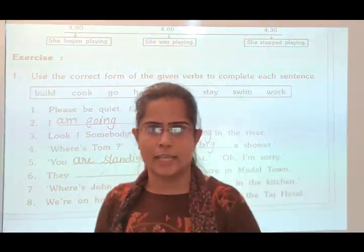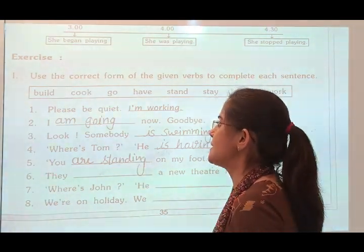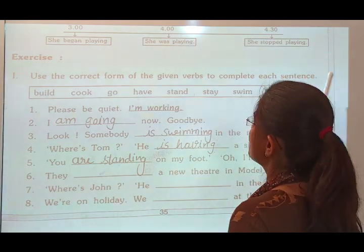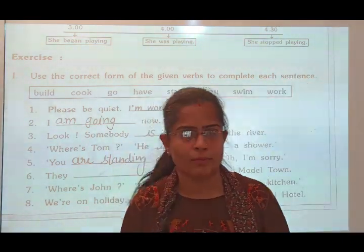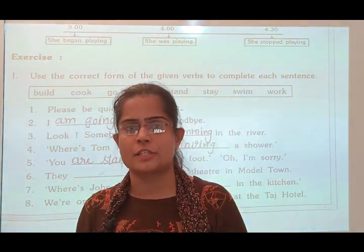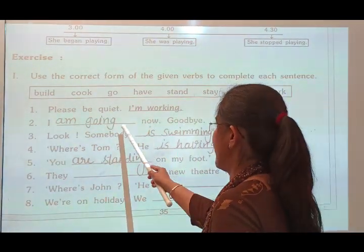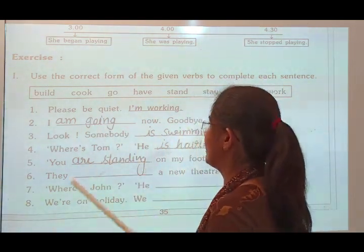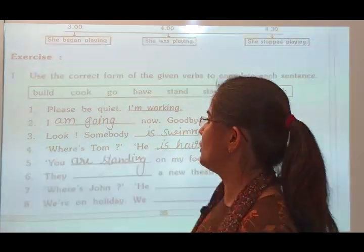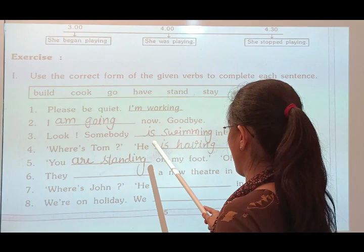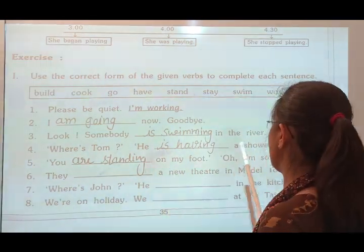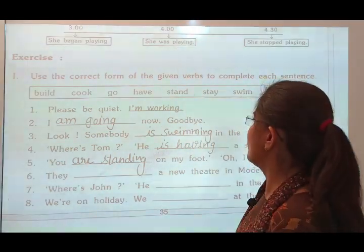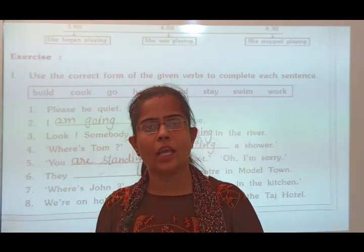Now we have started some textbook exercises. Exercise E: Use the correct form of the given verb to complete each sentence in present continuous tense. 'Please be quiet, I am working.' 'I am going now. Goodbye.' — here we use the verb 'go' to make 'going'. 'Somebody is swimming in the river.' — the verb 'swim' is used.